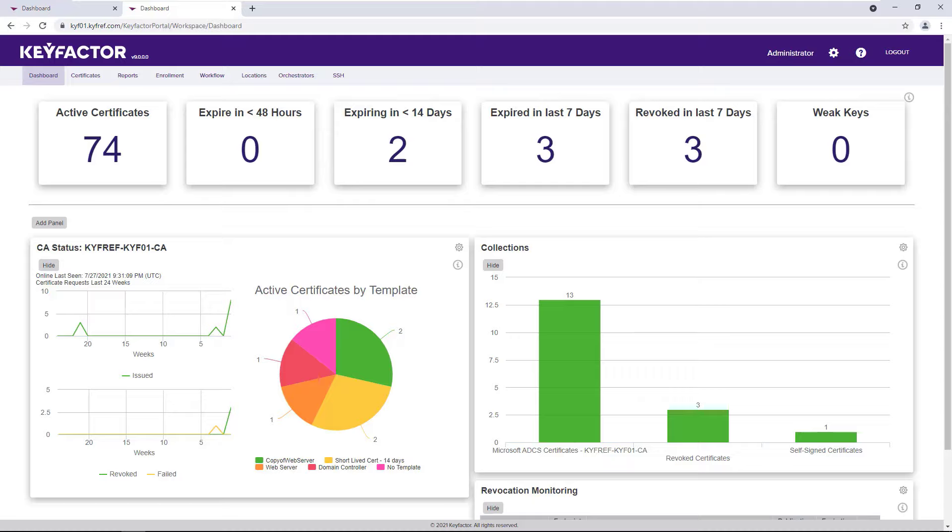In today's landscape, it isn't just one CA that gets managed. Organizations tend to have private, public, and cloud CAs that all serve specialized use cases. Getting a holistic view of what kind and how many certificates these CAs are issuing can be tedious.